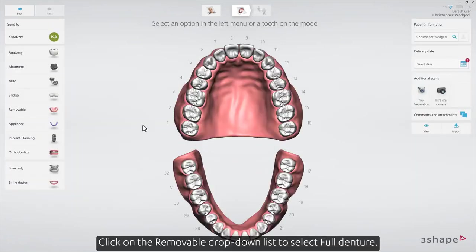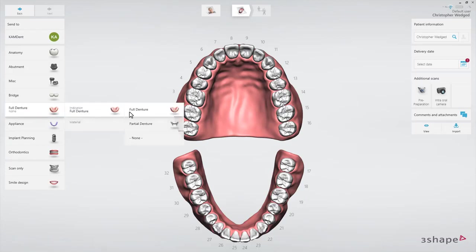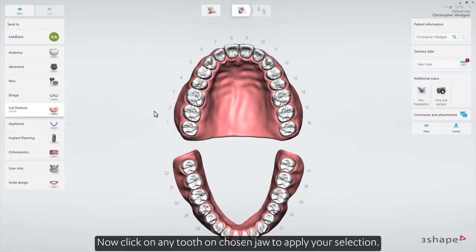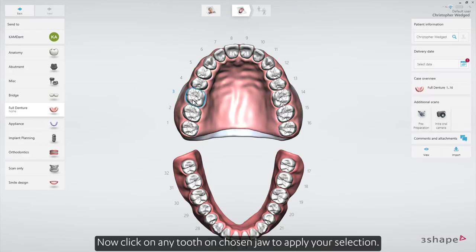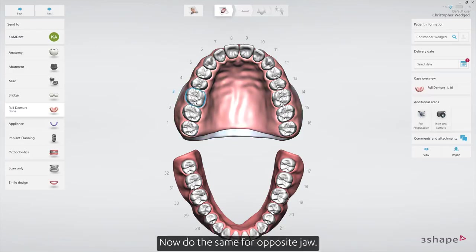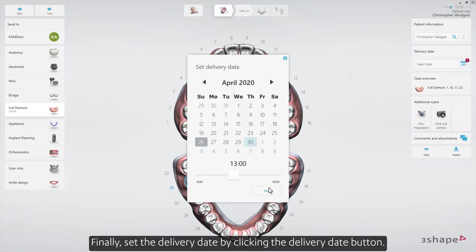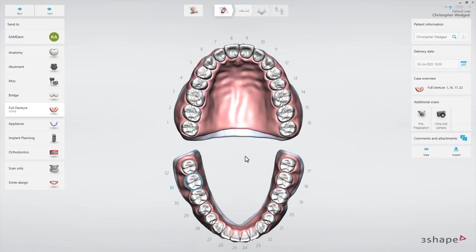Click on the removable drop-down list to select full denture. Now click on any tooth on the chosen jaw to apply your selection, then do the same for the opposite jaw. Finally, set the delivery date by clicking the delivery date button.